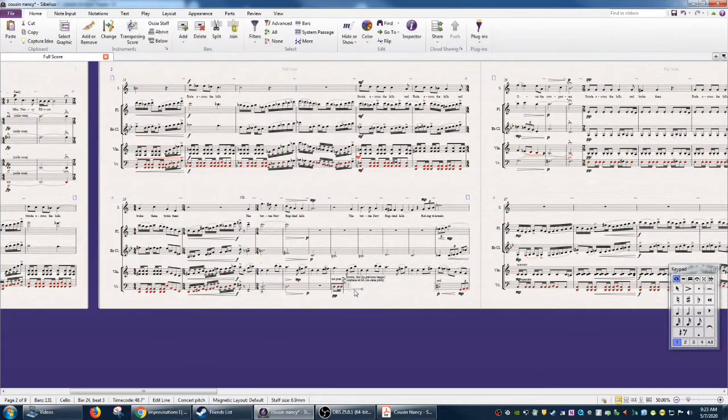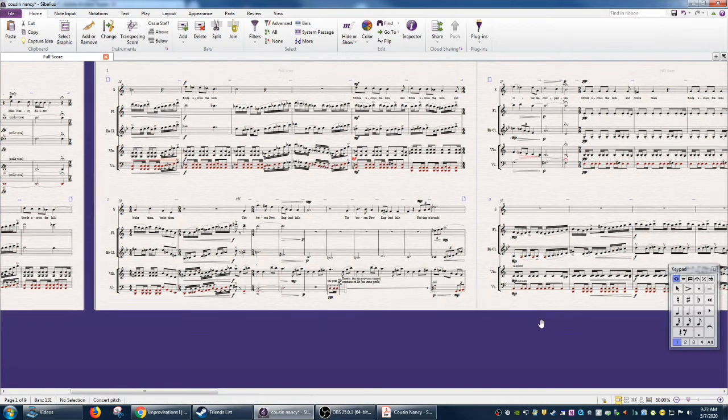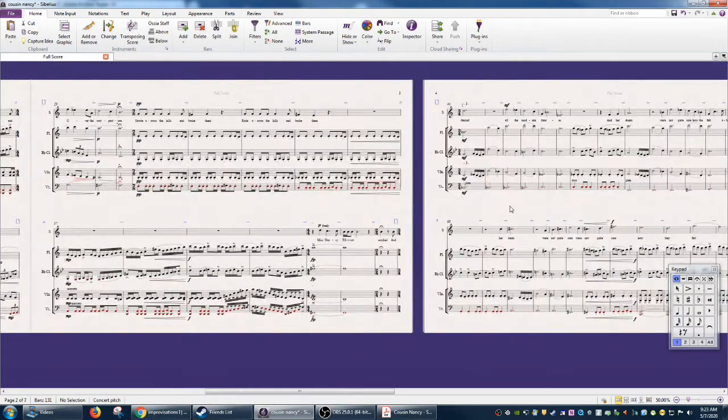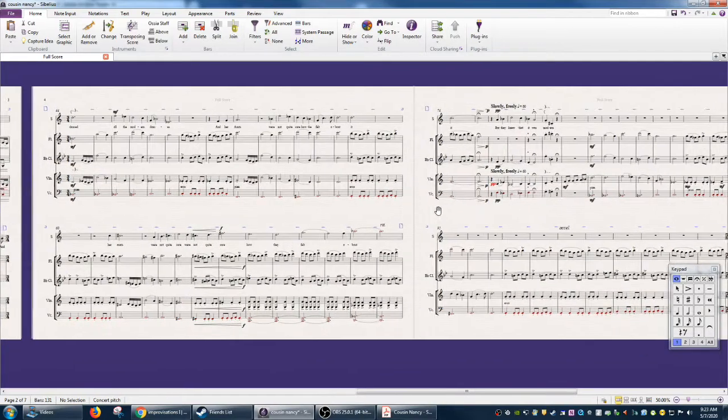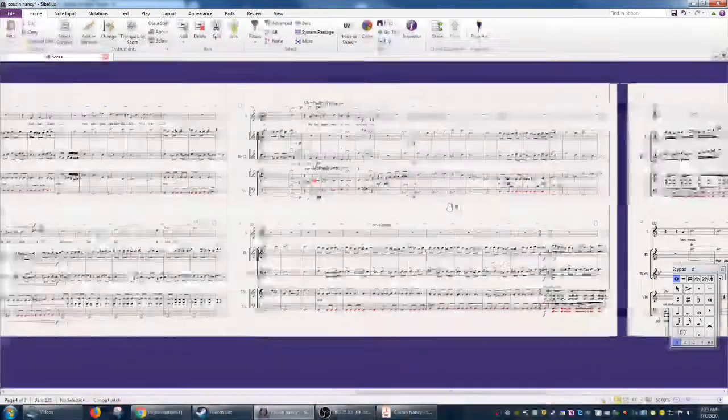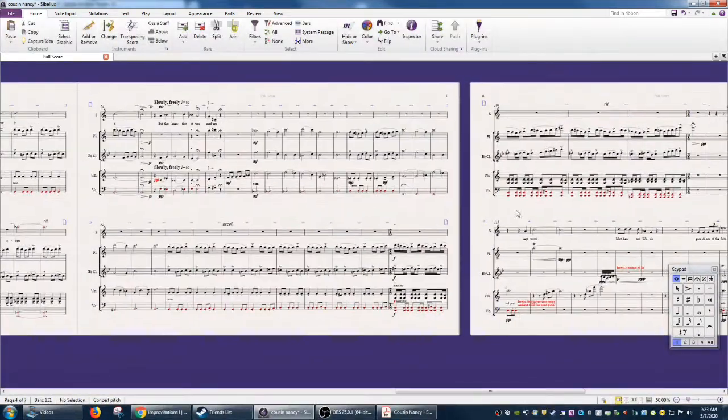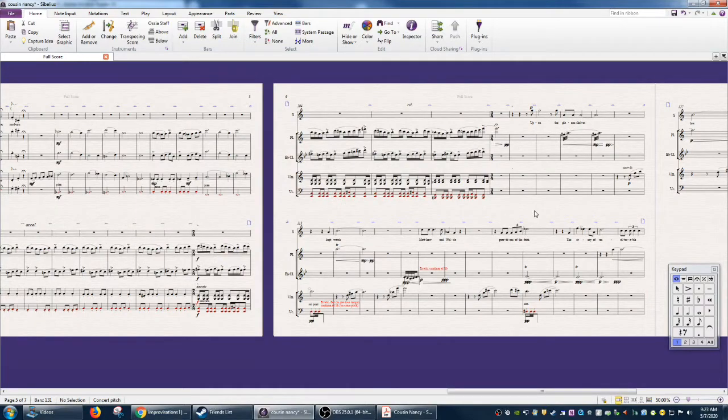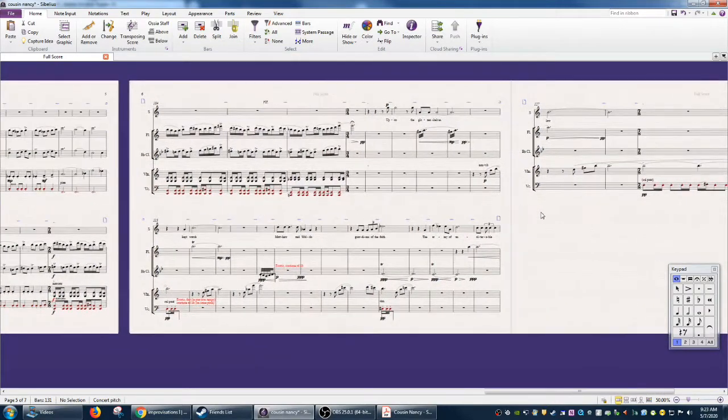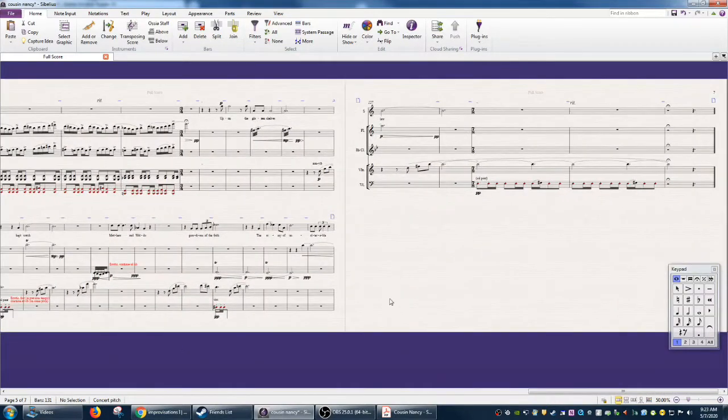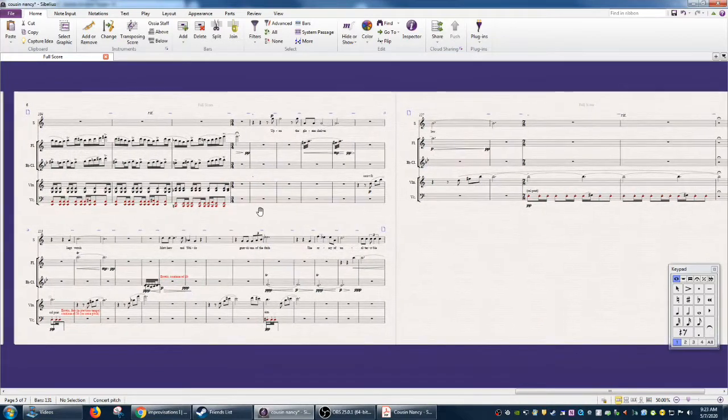So here's an arrow, but it doesn't look like the same arrow, so you'd have to do some adjusting. But the point is, it does a pretty good job of carrying it over. So if you need to open a file in Sibelius that was created in Finale or NoteFlight or MuseScore or whatever, you can just go ahead and do it.